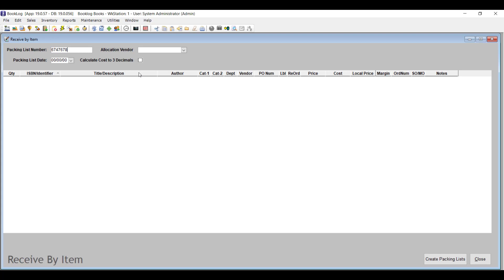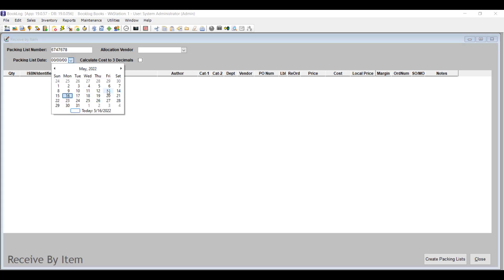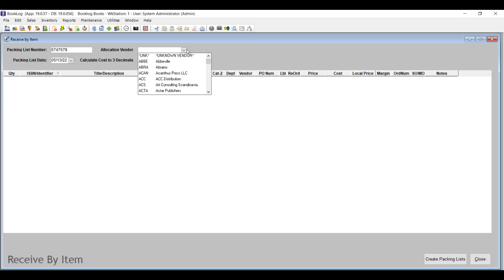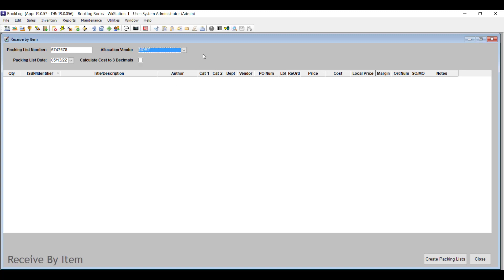Enter a packing list number. If the items are actually on separate packing lists, that's alright — you can use the number from the first packing list you have or just use today's date as the number. Booklog will use the items you scan into this packing list to create an invoice for each PO that you allocate to, and you can fill in the actual invoice information later. If all the items really are on packing lists from the same vendor, you can choose that vendor in the Allocation Vendor dropdown menu, which will speed up the item allocation process significantly.